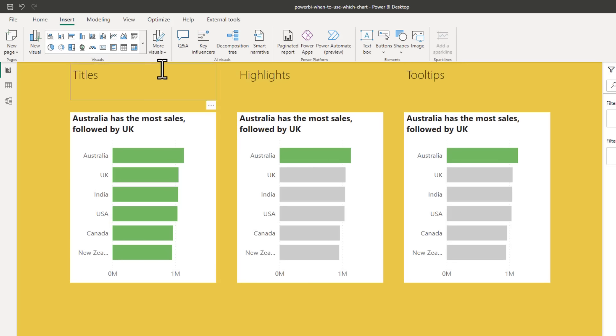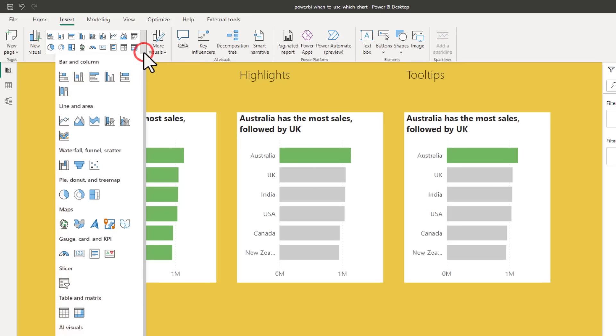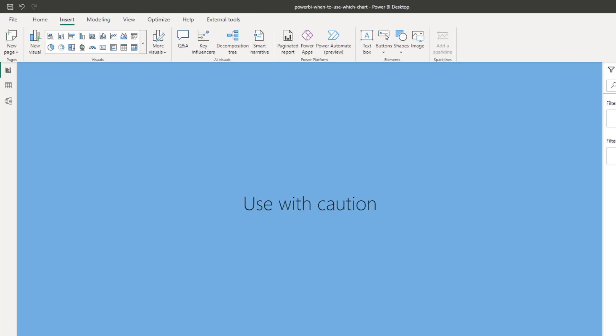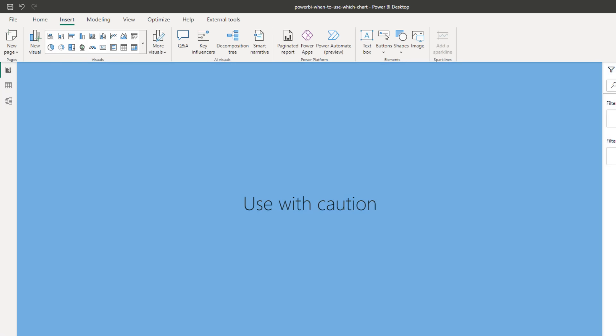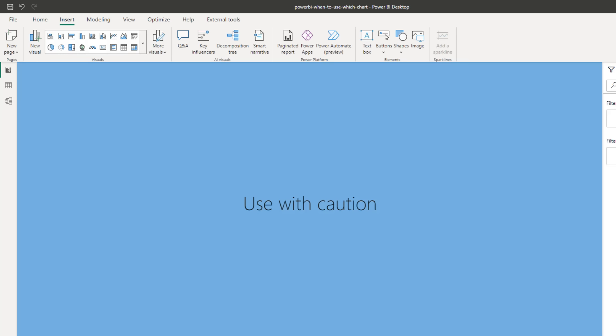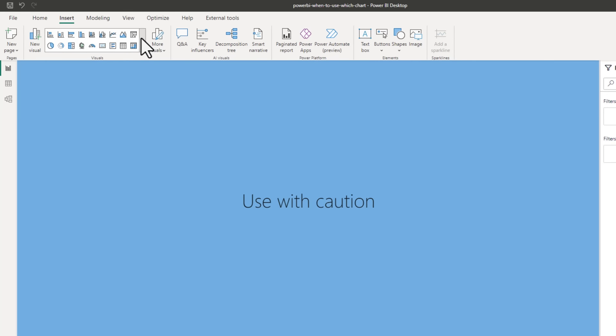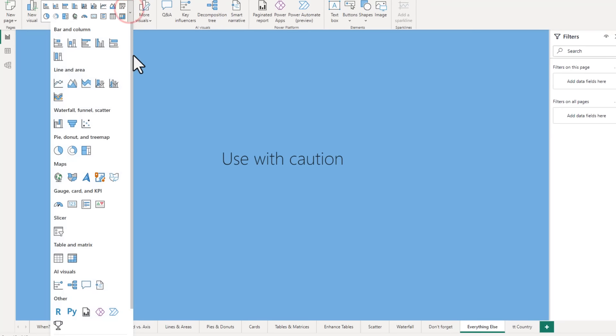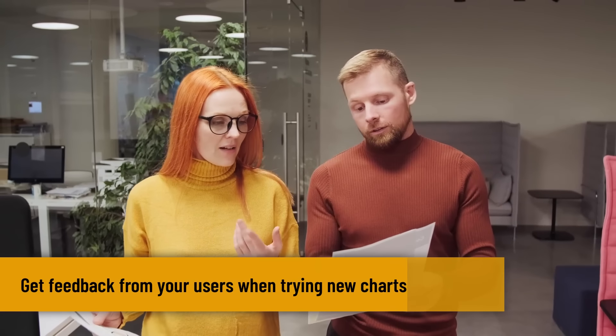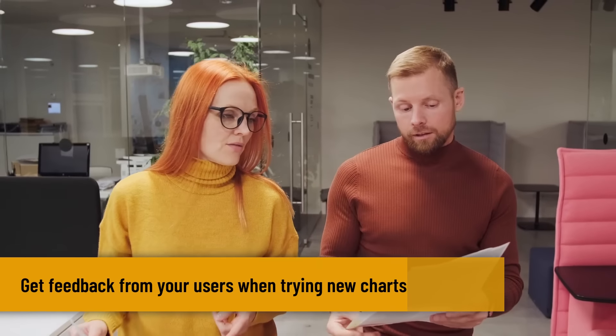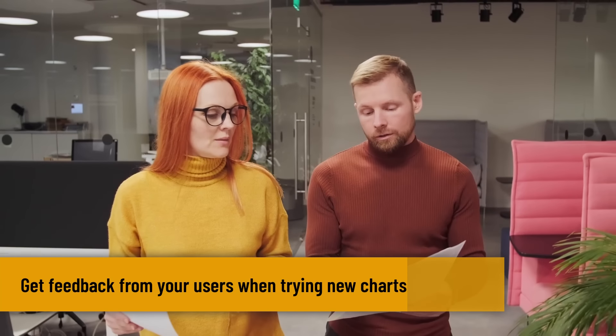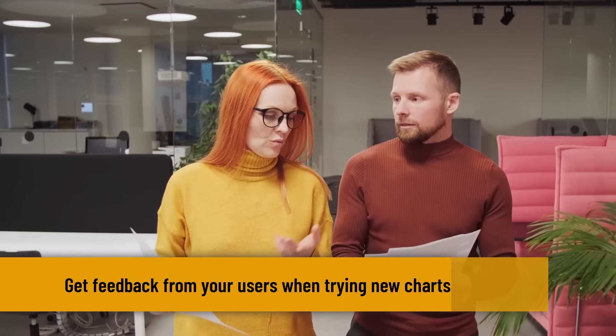You might think, okay, in my charting options, I have got so many other charts. What about all of these other things? Everything else, use with caution. If you are just starting out with Power BI and not really sure what visuals to use, I recommend sticking to the ones that I have introduced so far. But let's just say you want to try out some of the other options that are available in the menu, like the funnel chart or the AI visuals or something else. I suggest trying them out, showing that report or outputs to your audience, getting their feedback and making changes as needed.